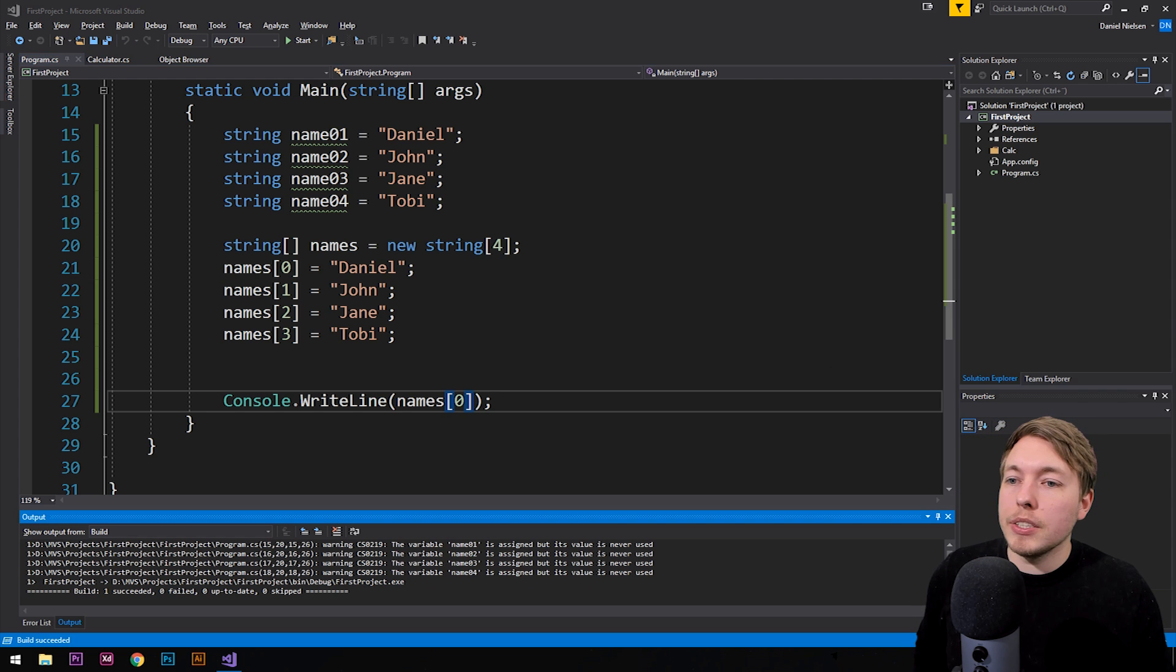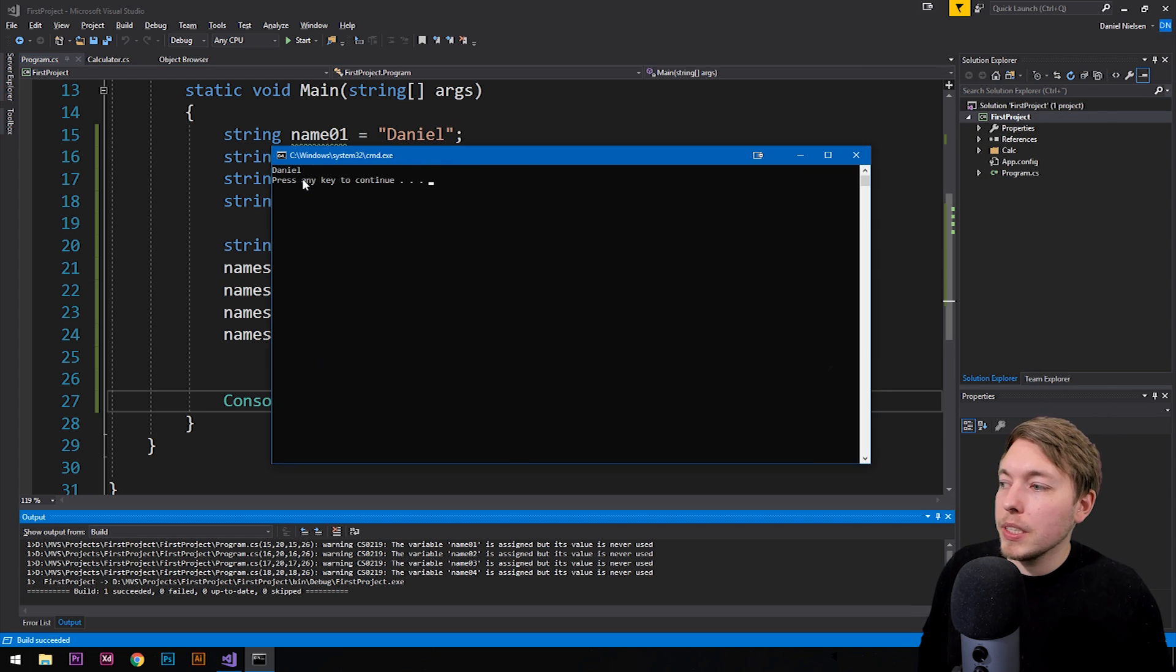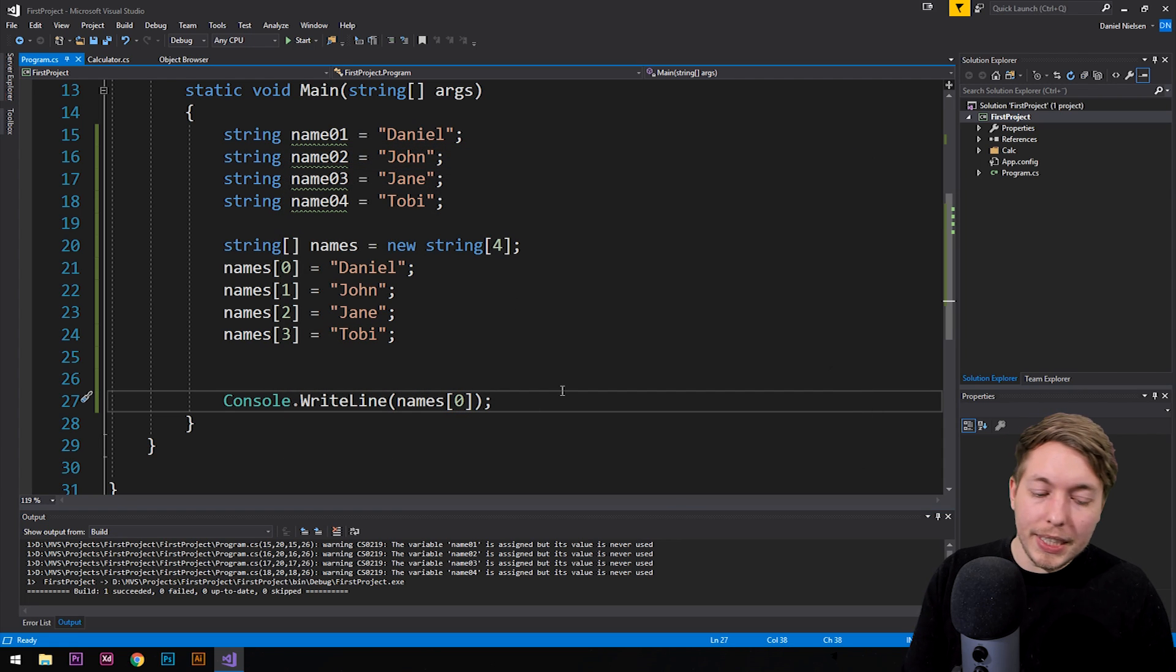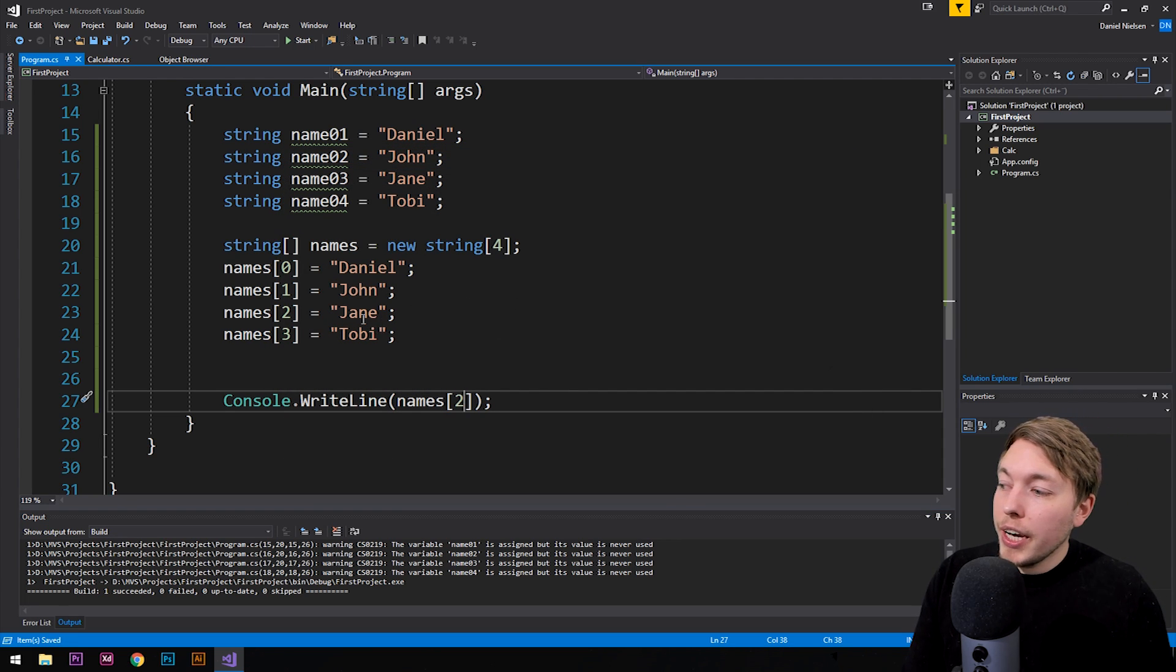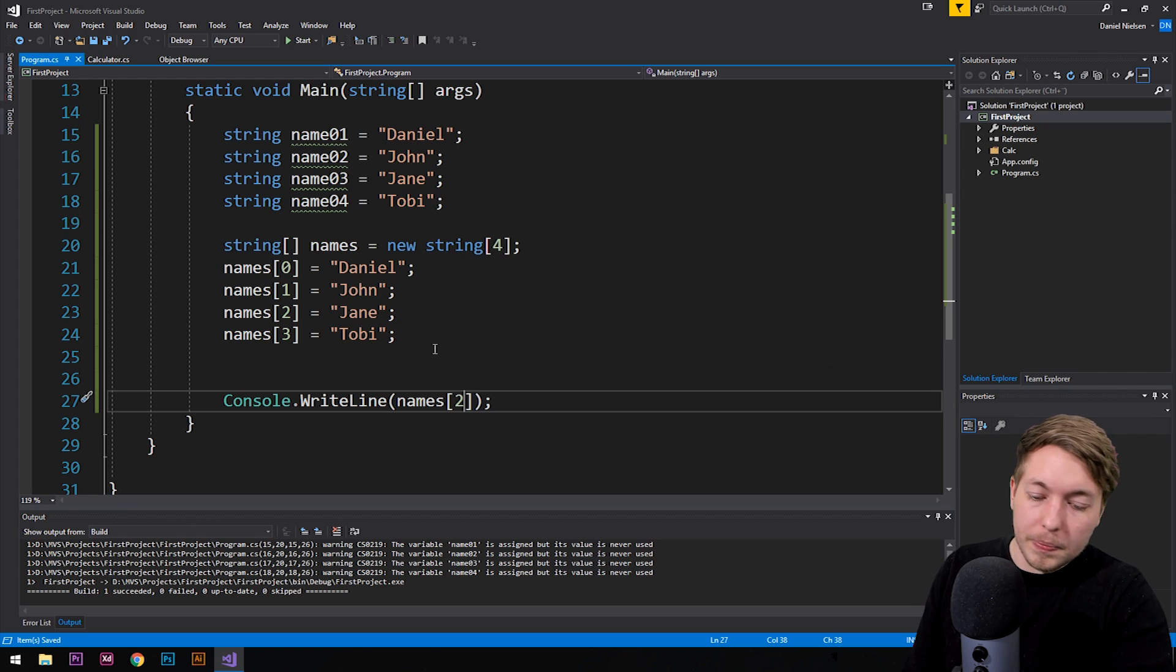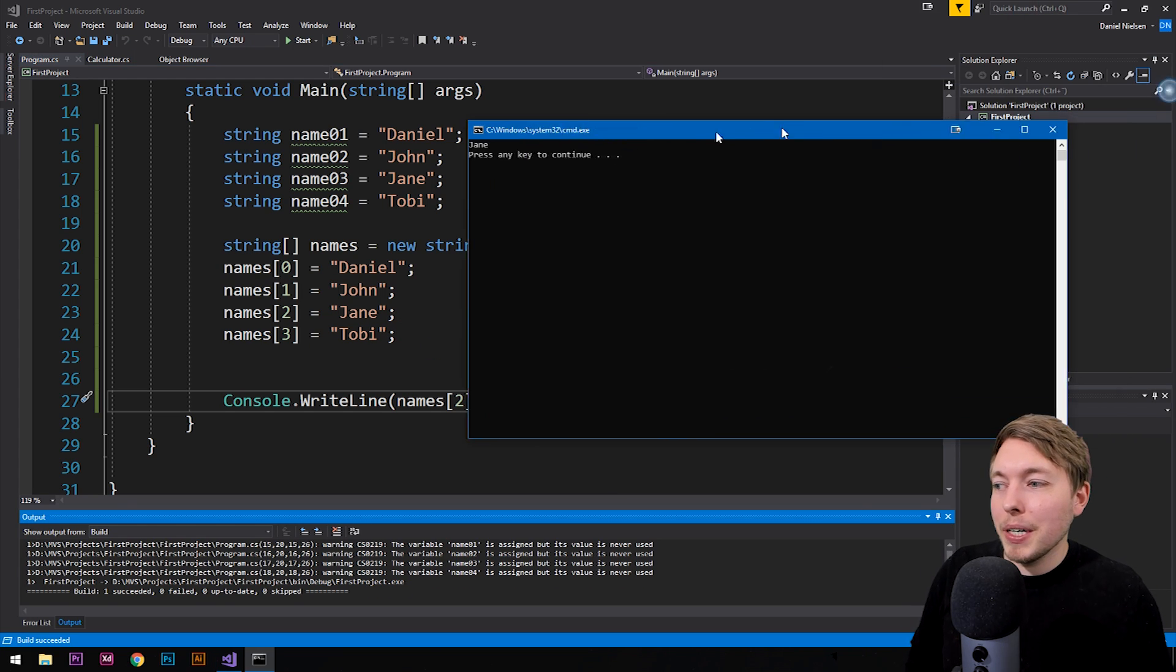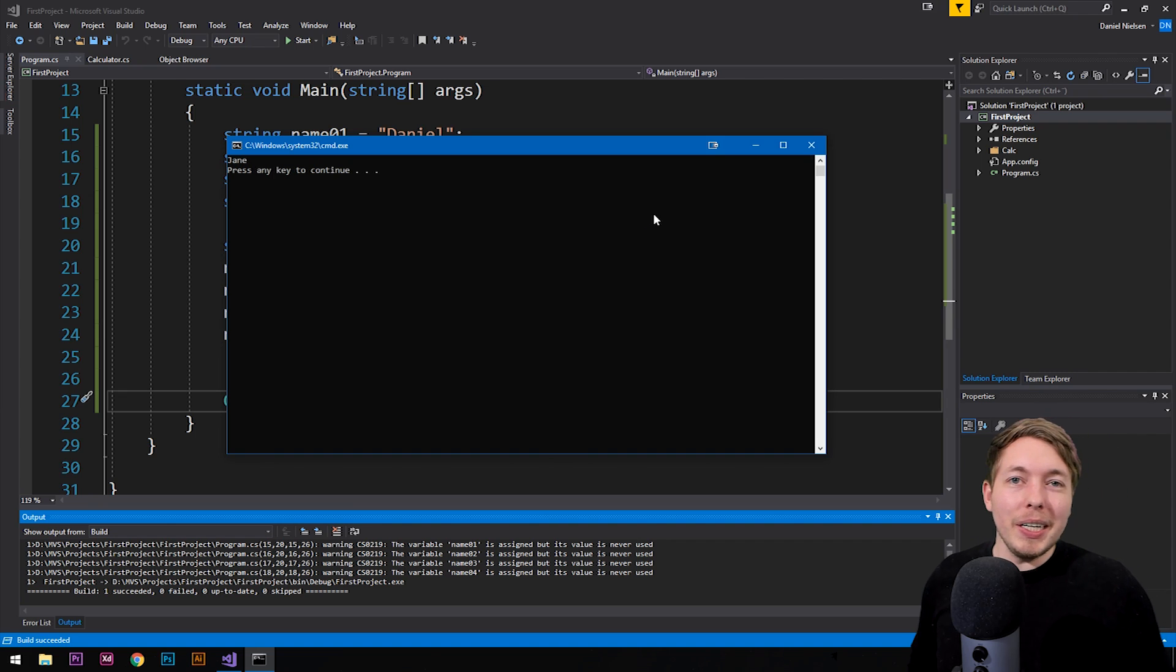If we were to refer to names with index as two, then we should be getting Jane inside the console. And again, I have to pull it over. I don't know why I need to do that. And there we get Jane.